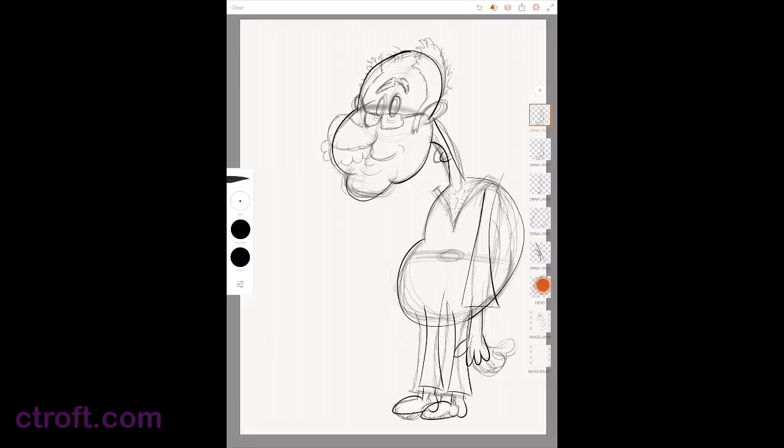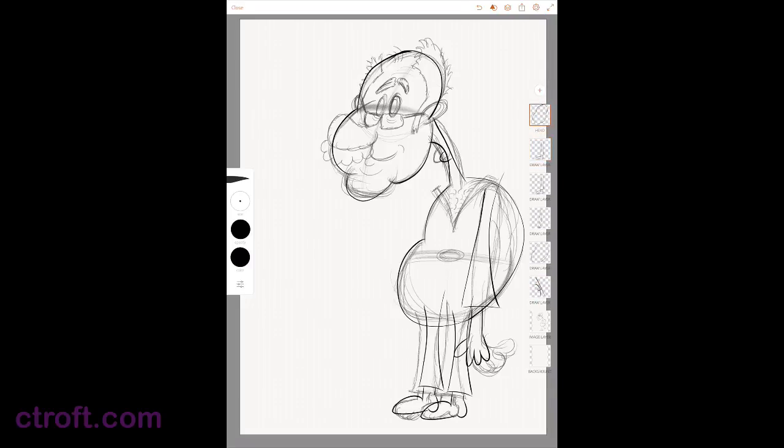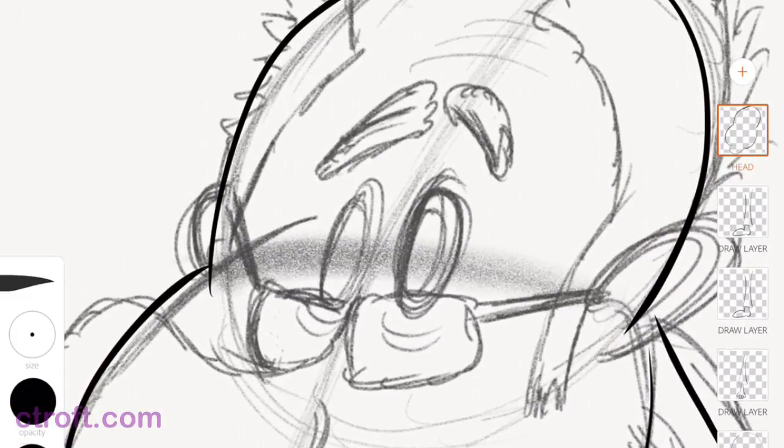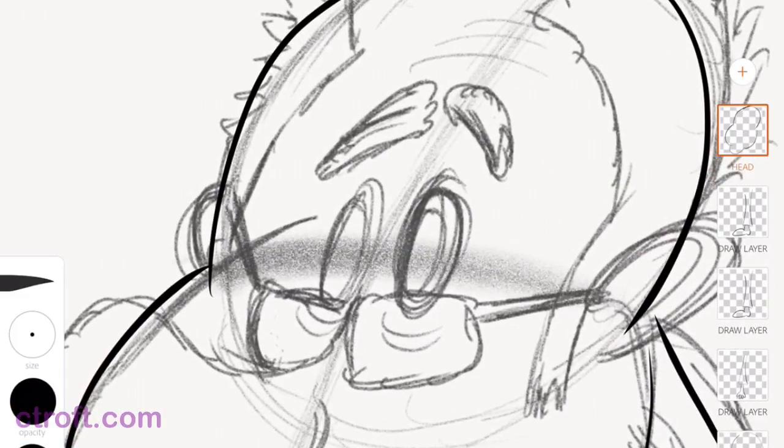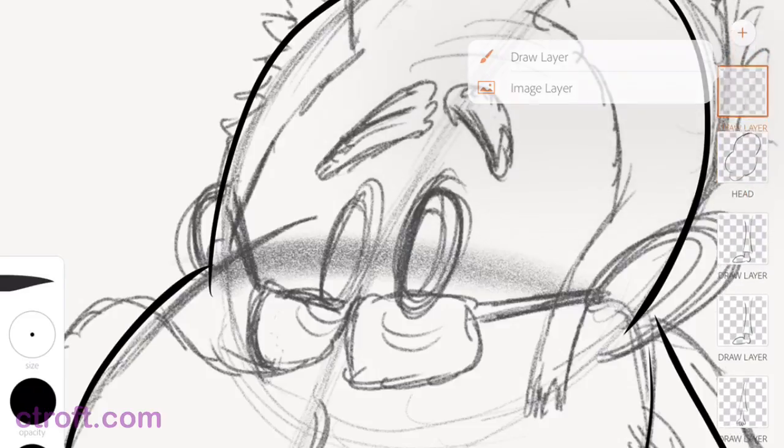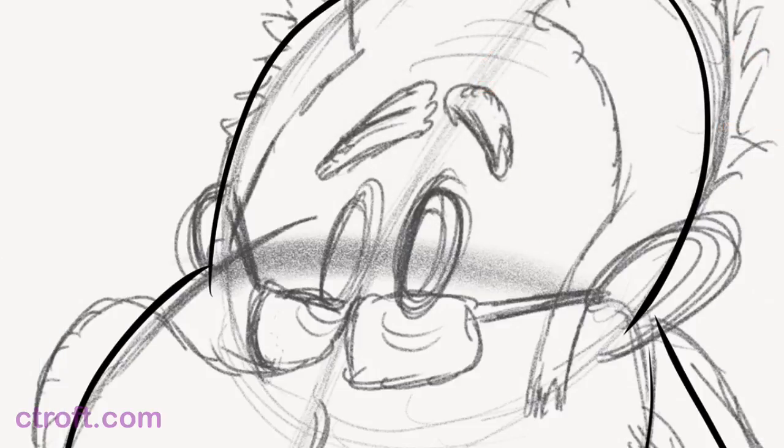I'll bring the head on top of everything, just so we have that layer set. We're going to come in and start with the eyes. We'll create a new layer for the eyes, and we'll full screen everything and come in.